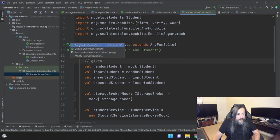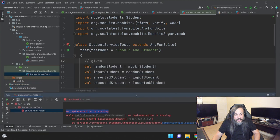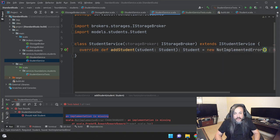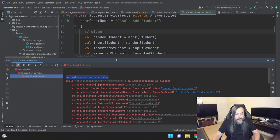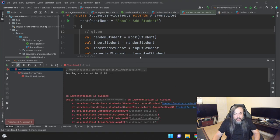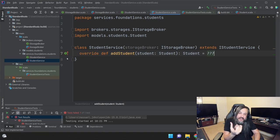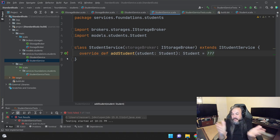The test runs and initially might look green but then fails. The failure says an implementation is missing — because all we have in there are those three question marks. These question marks are the equivalent of throw new NotImplementedException. Let's add the implementation: this.storageBroker.insertStudent with student. The IDE tells you, you don't need return — it considers the last statement as the return value. Let's run the test again. There you go — it passes!